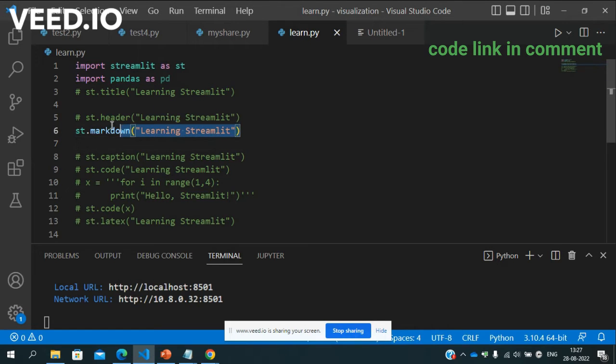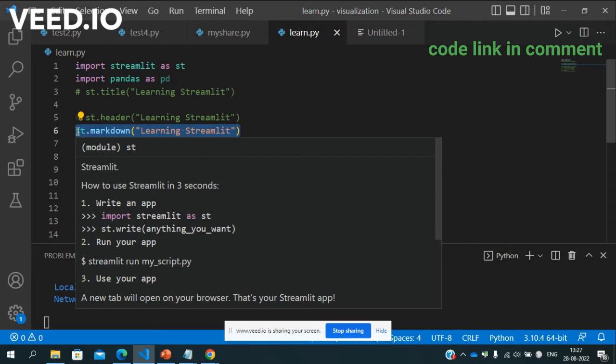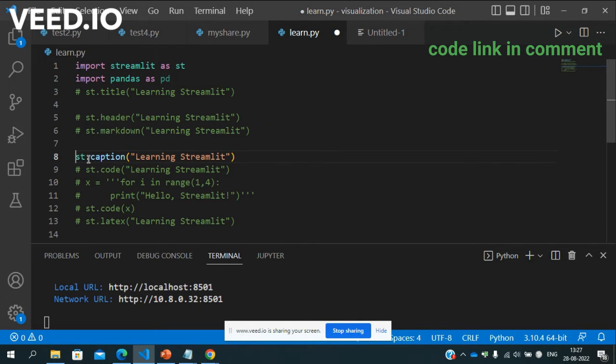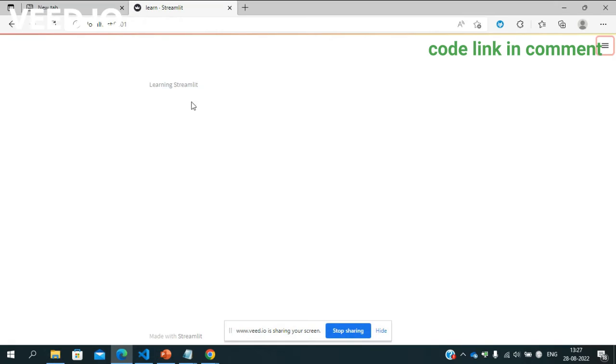Caption if you want to give you can give caption as well, write st.caption so see.